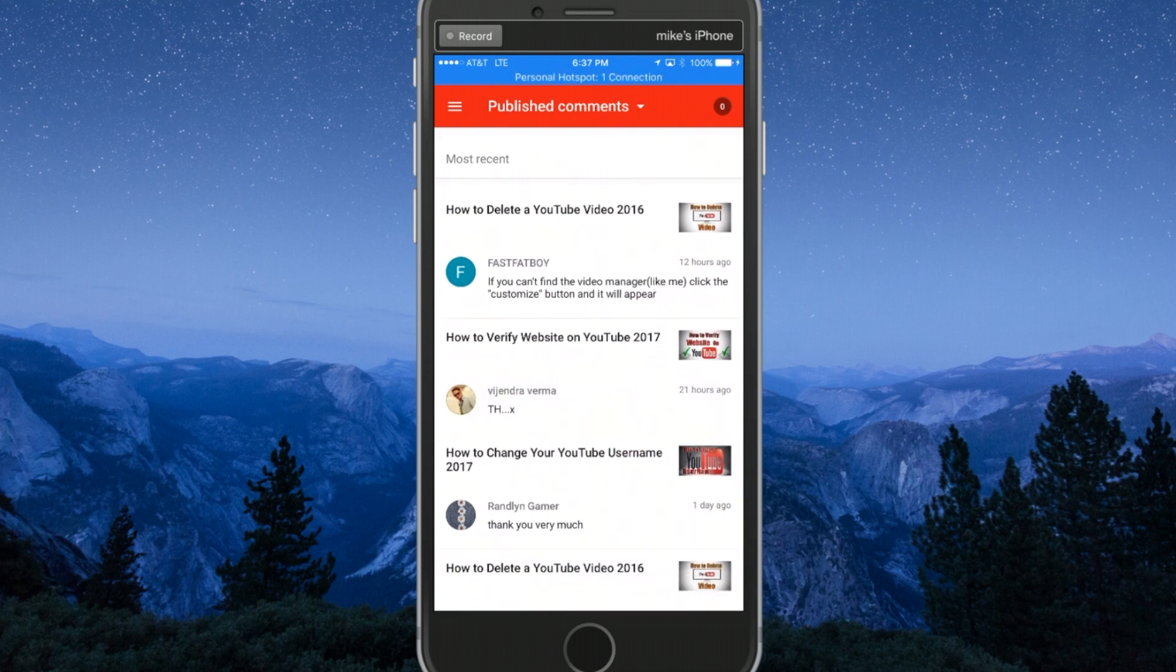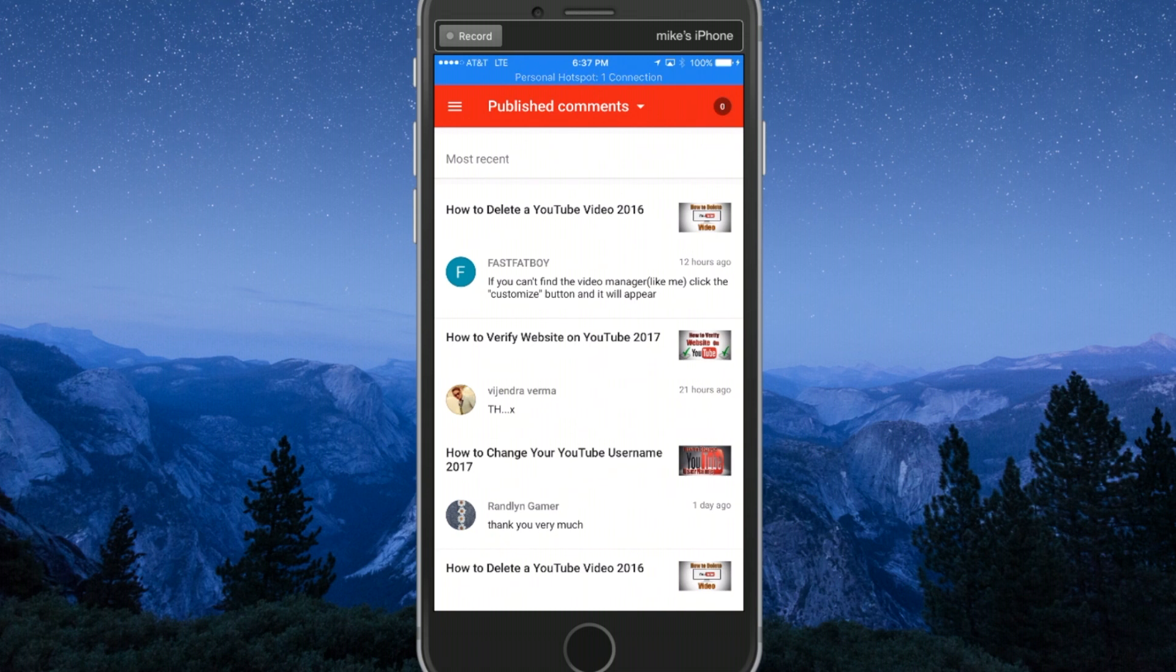Hope this video helped you out. If it did, please like the video and share it with anyone you think it could help. We'll catch you guys on the next one!